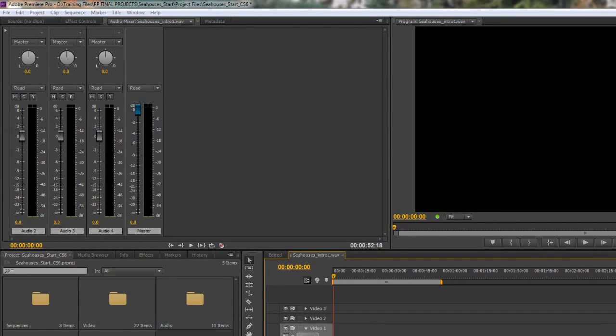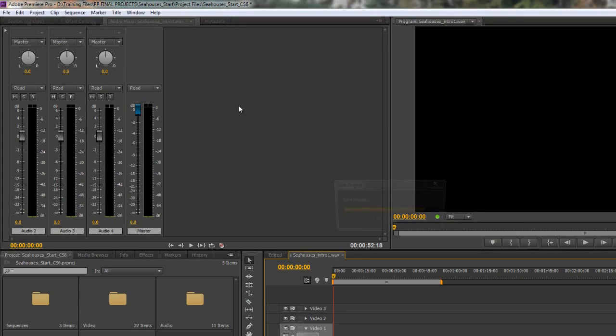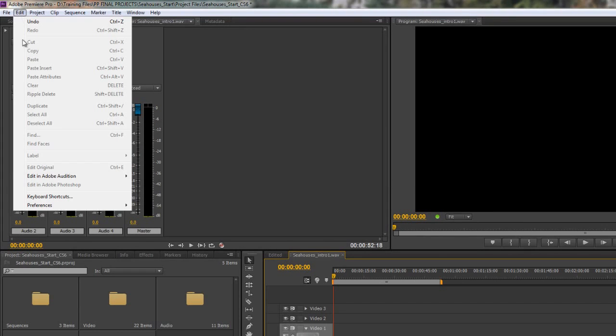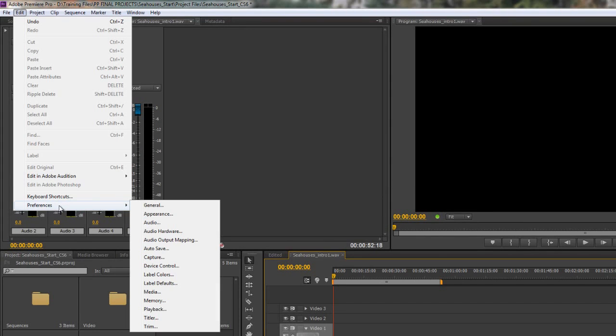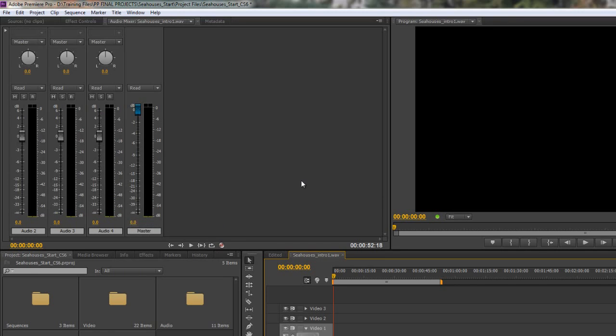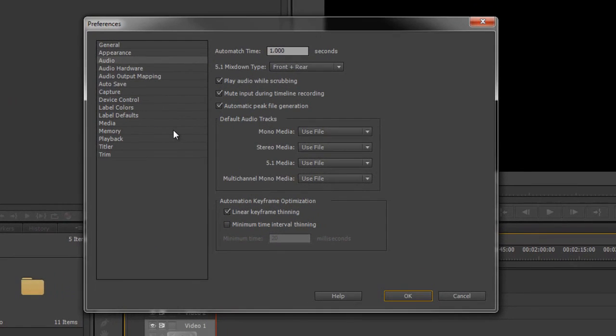So I'm just going to get rid of that and go to my Preferences. Obviously, on a Mac, it's Premiere Pro Preferences. On a PC, it's Edit Preferences. And then the first one I'm going to go to is Audio. Now, there are three sections. There's Audio, Audio Hardware, and Audio Output Mapping. We're just going to start off with the Audio section.